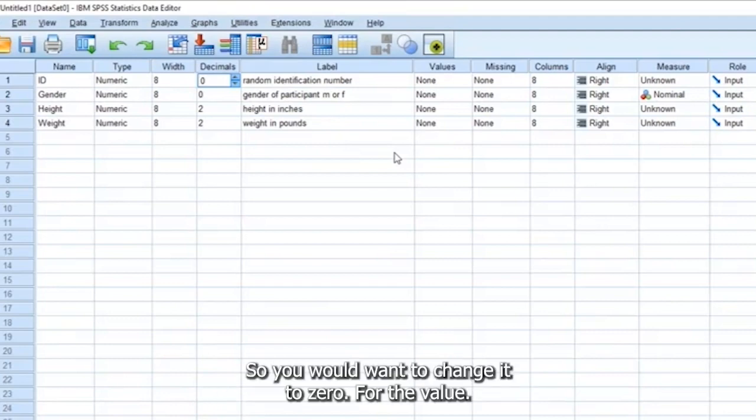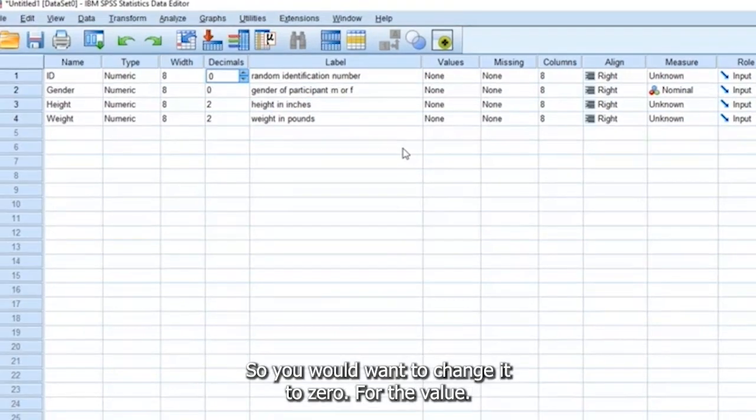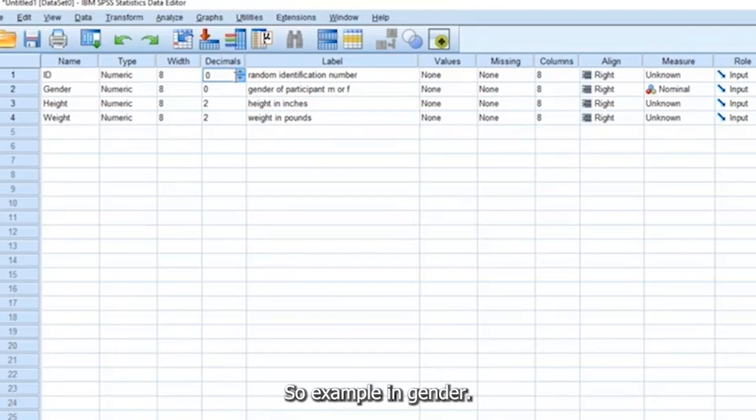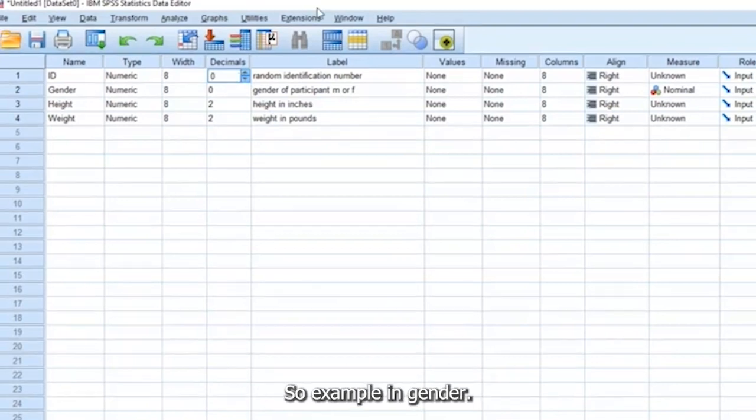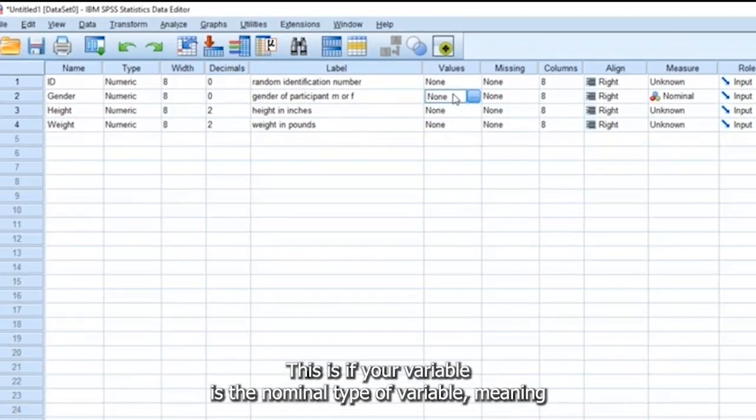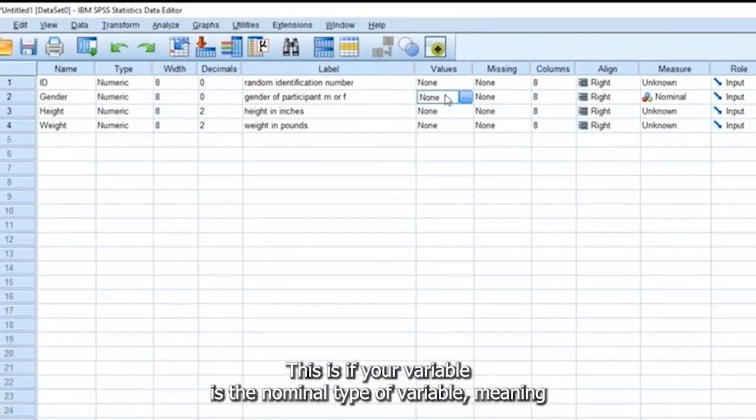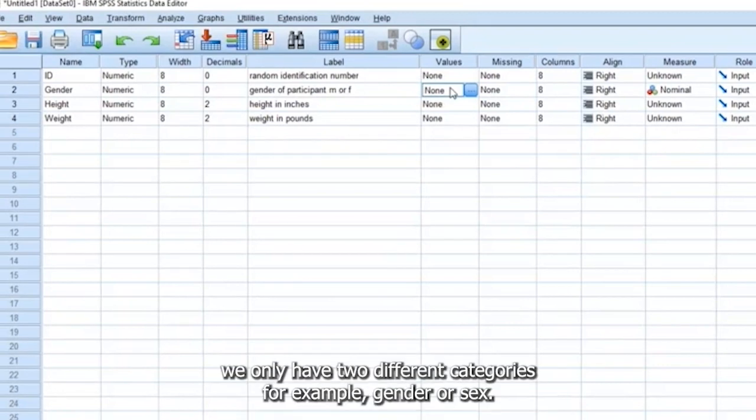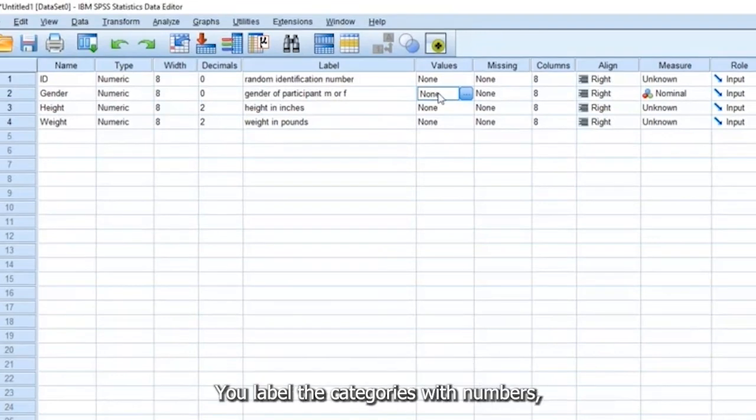So you would want to change it to zero. For the values, for example, in gender, this is if your variable is a nominal type of variable, meaning we only have two different categories, for example, gender or sex. So you will label the categories with numbers.